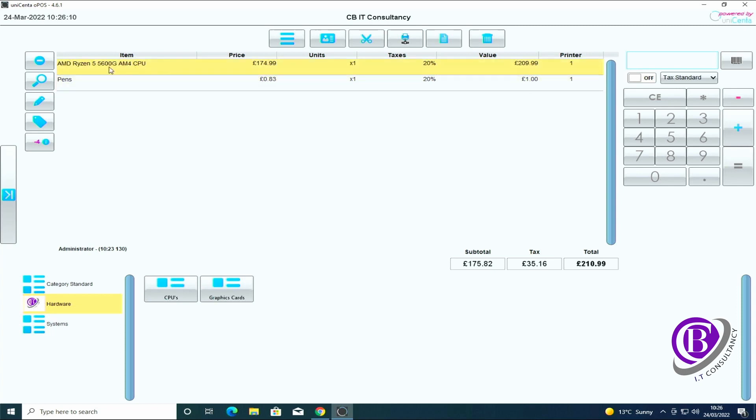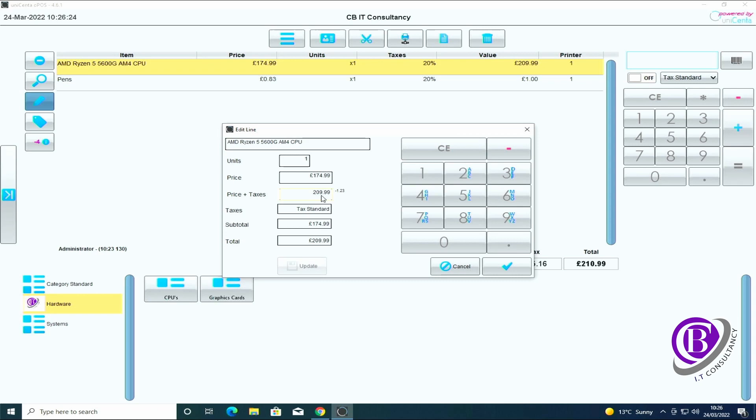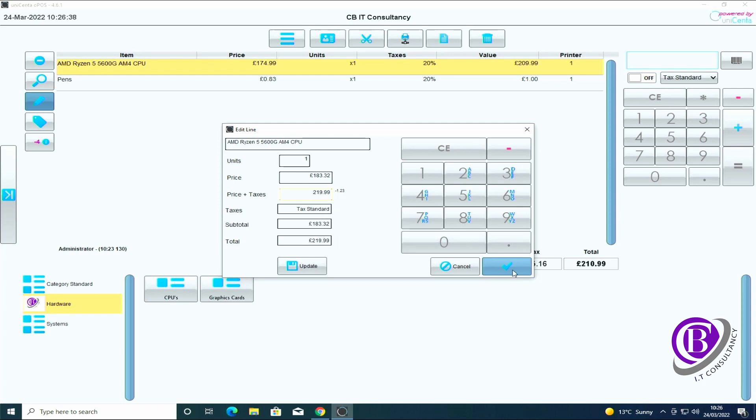If you've scanned it or brought it into the system and the figure or some information is wrong, what we can do is we can edit it from within the screen. So if we went for the AMD Ryzen 5 5600G, we highlight it, we then click edit. We can either change the price, so it's not £209, it should have been £219.99.